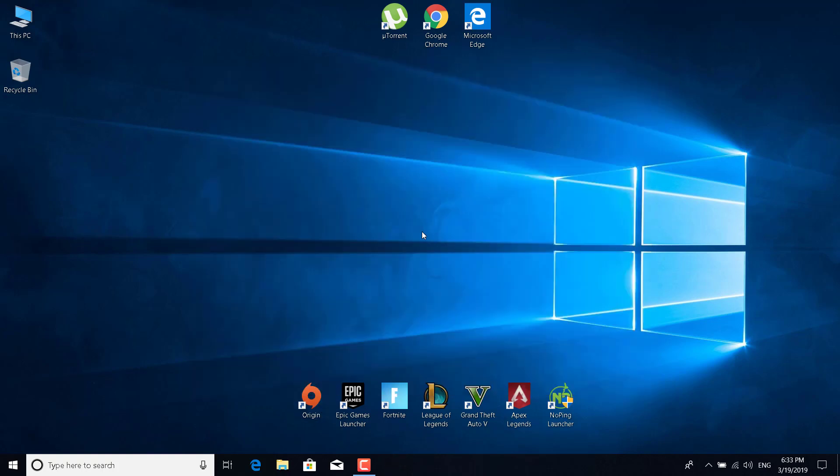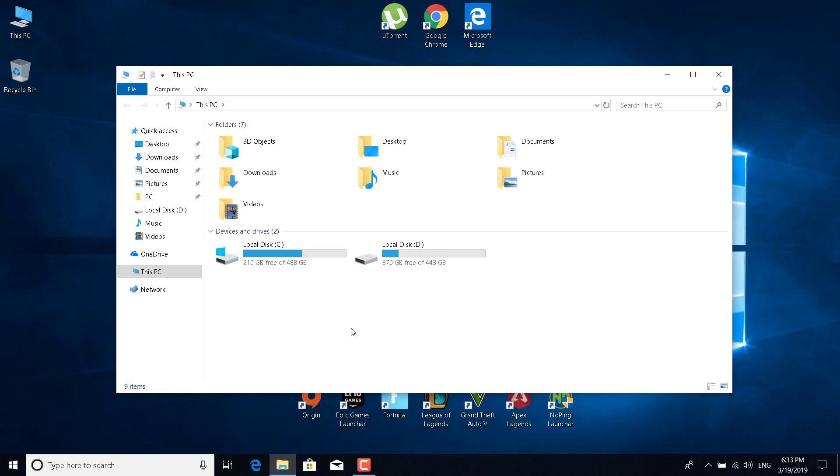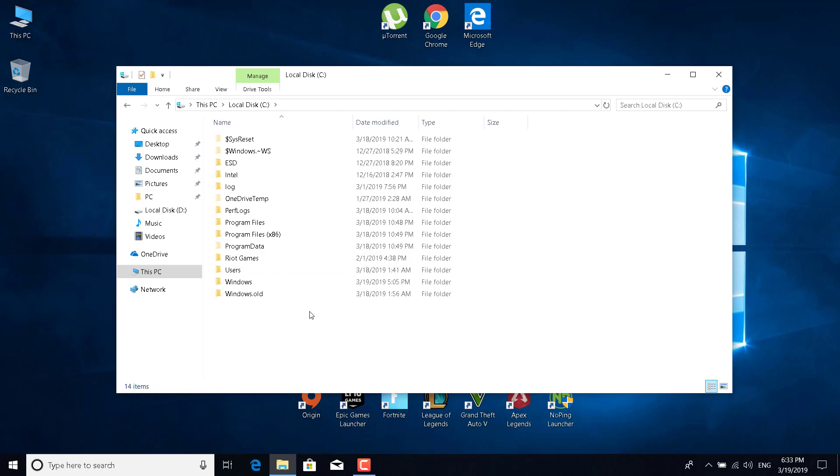The second fix is to open This PC. Just double click on This PC, go to where Apex is installed. Mine is at local disk C.